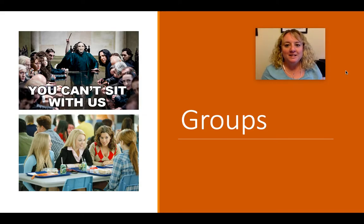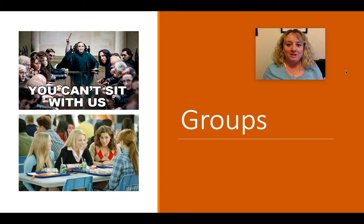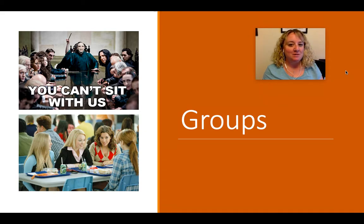Hi! Welcome to the lecture on groups. If you're not a Harry Potter fan or a Mean Girls fan, I'm sorry that my images on the other side make no sense to you. But also, if you're not a Mean Girls fan, I don't know that we can be friends.